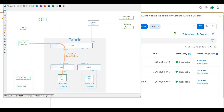Hello, my name is Nat Maven. In this video I'm going to show you how to configure over-the-top wireless for SDA. The objective is to configure over-the-top wireless for SDA by using Cisco DNA Center.